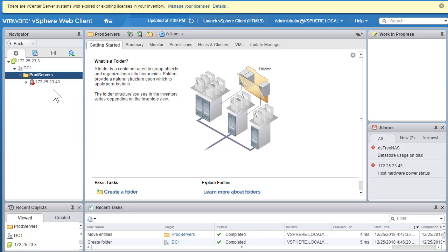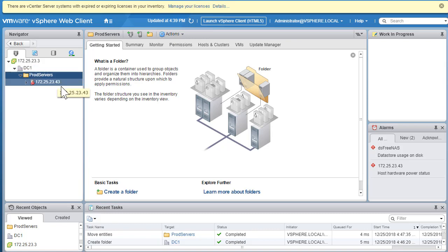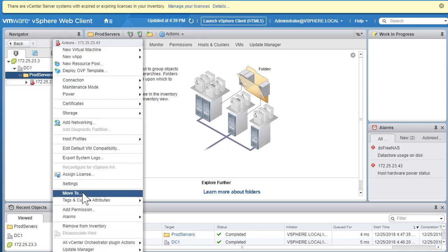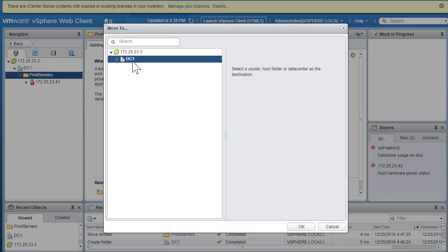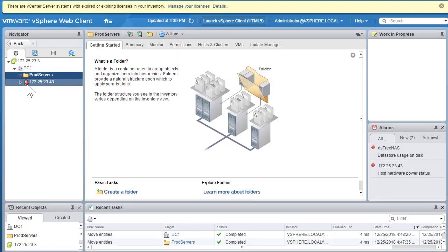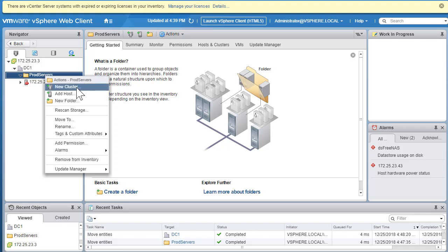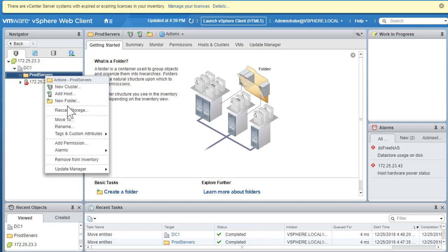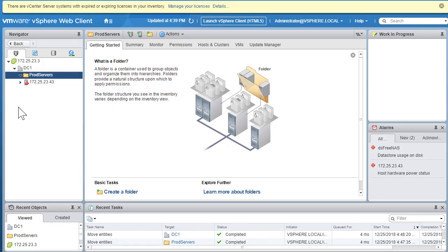This is one way to quickly identify which ESXi hosts belong to a certain department or environment. If you need to move a host back, you can drag and drop or right-click and select Move To, choose DC1, and click OK — the hierarchy changes back. If you right-click on the Prod Server folder, you can create a new cluster, add a new host, or create a sub-folder.